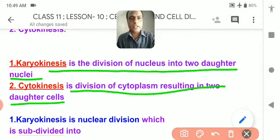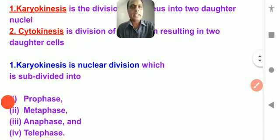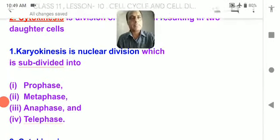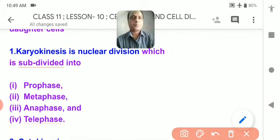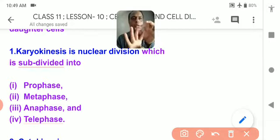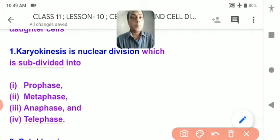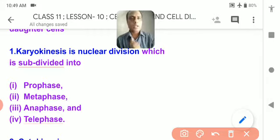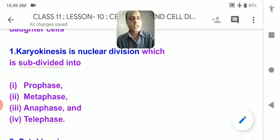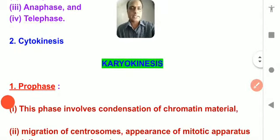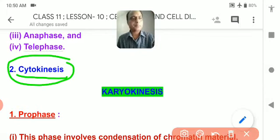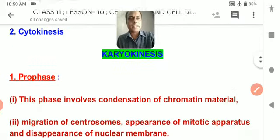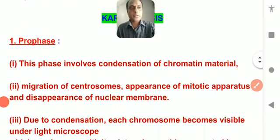Karyokinesis is nuclear division, further divided into four main phases: prophase, metaphase, anaphase, and telophase. These are in series — do not entangle them. After karyokinesis, cytokinesis follows. Let us study what activities take place during prophase.